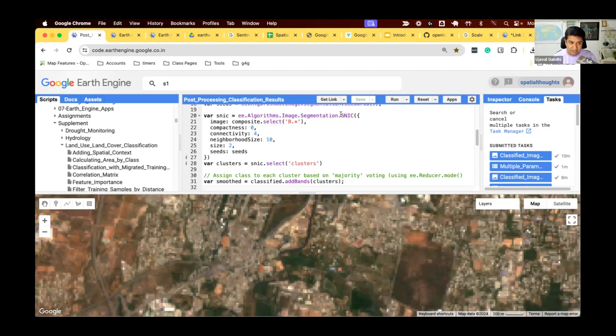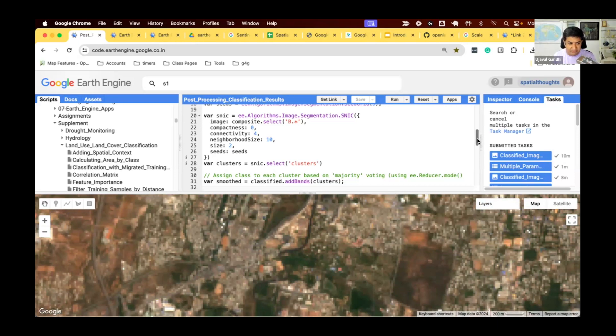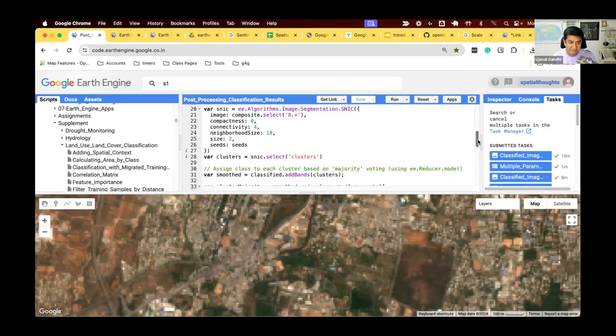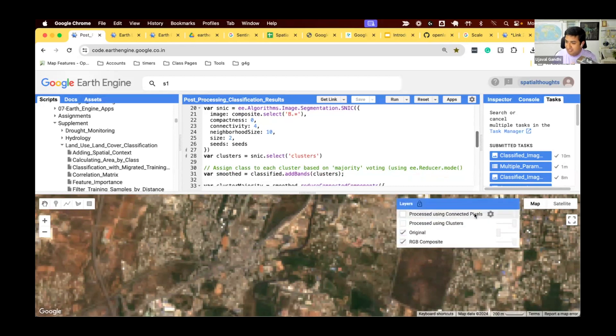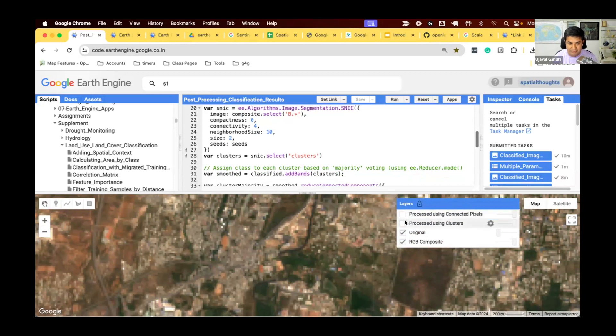Here, we're using this algorithm called SNIC, which is available in Earth Engine. You can use any of the clustering algorithm that you prefer. We do the clusters, and once we have the clusters, we say, within the clusters, replace all the pixels with the majority value. So, if there's a cluster of bare land, and there are three pixels which are non-bare land, just replace them. So, if you do this, you will see something like this.